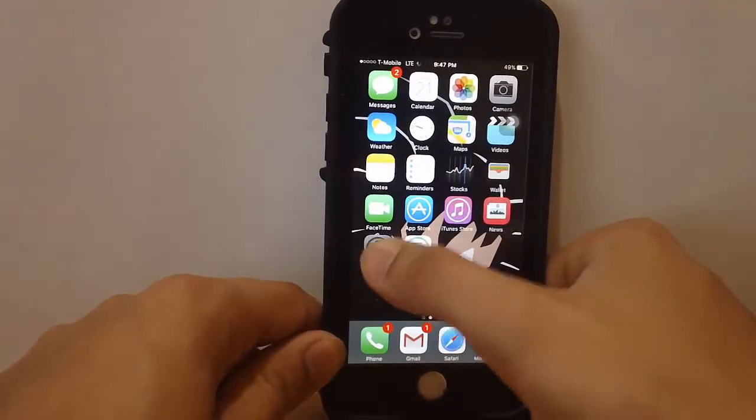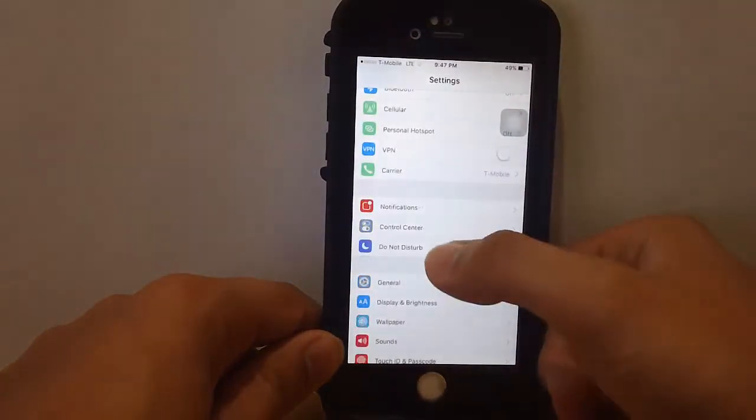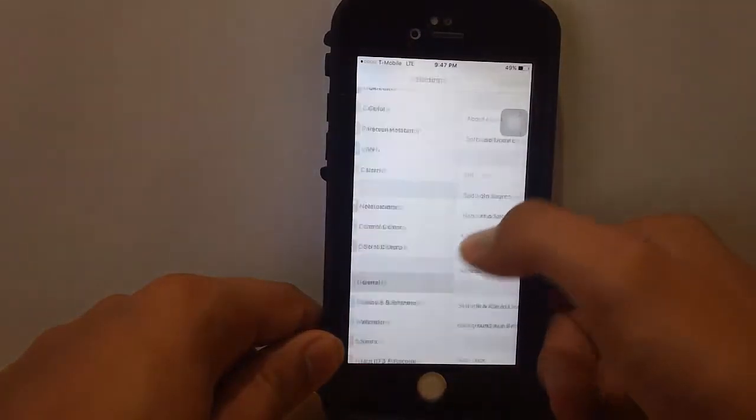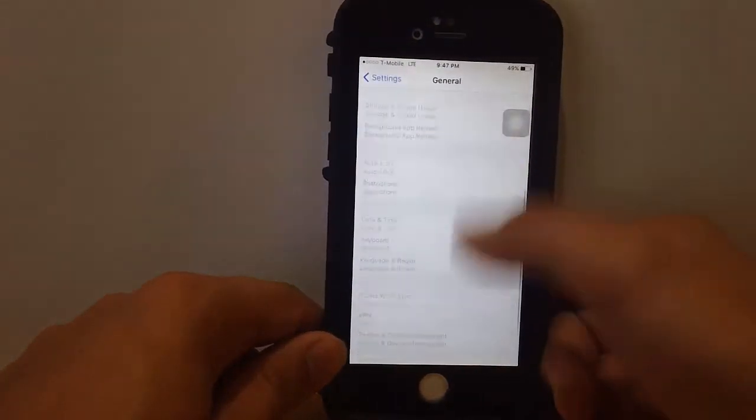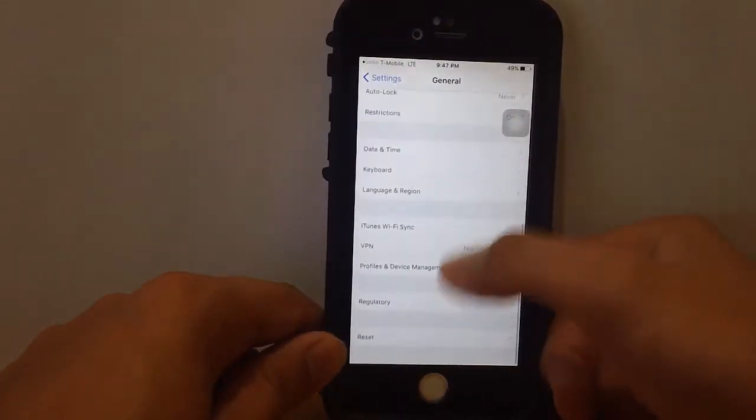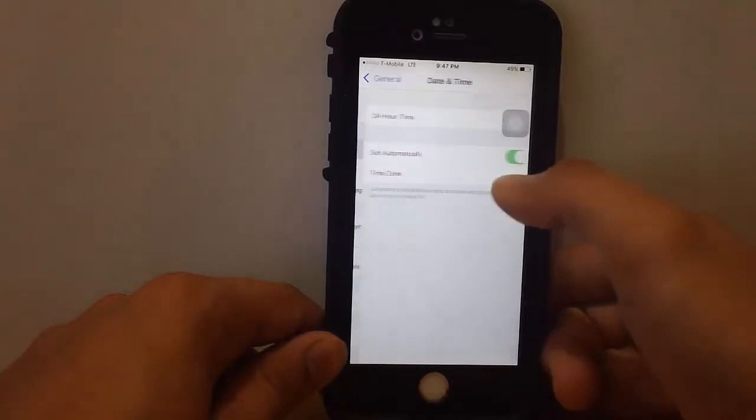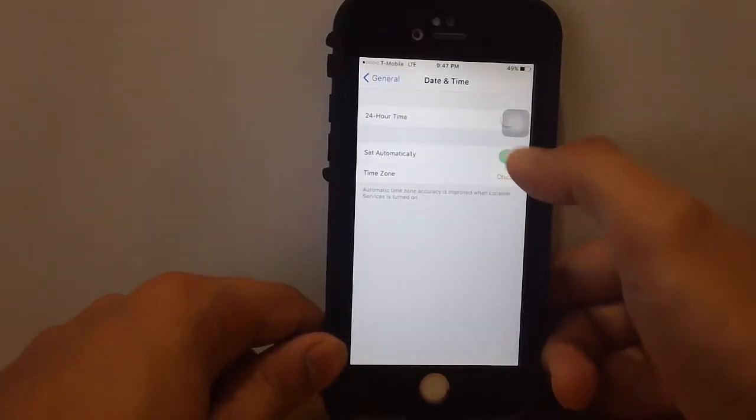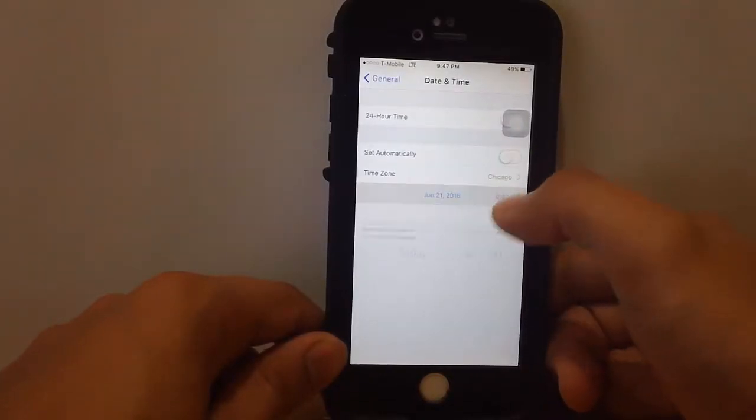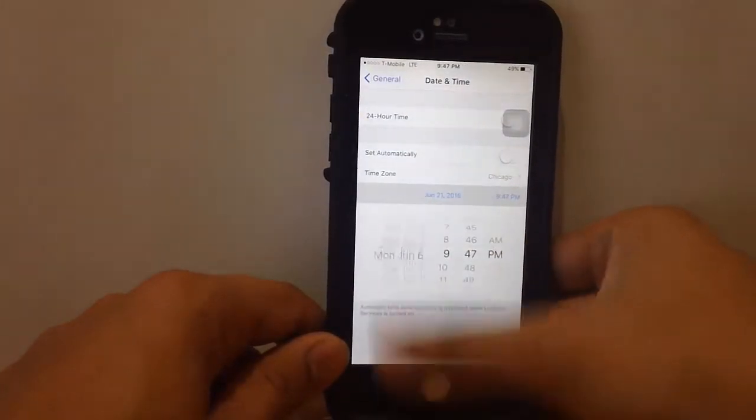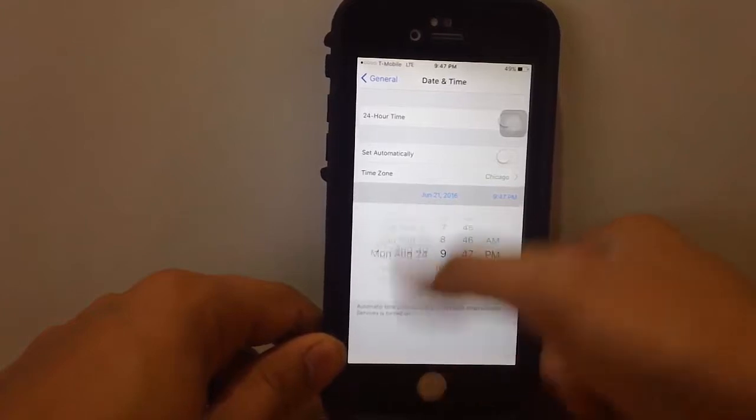Turn off Set Automatically and scroll all the way before 2012.